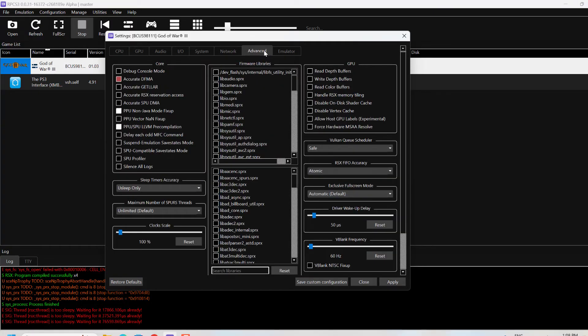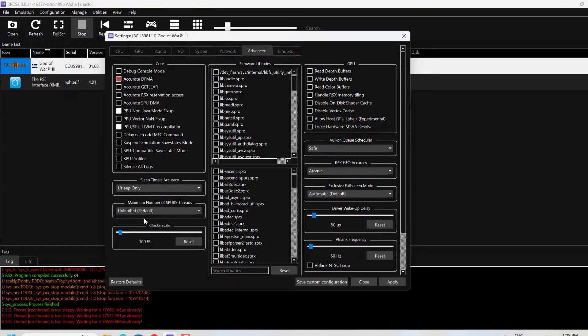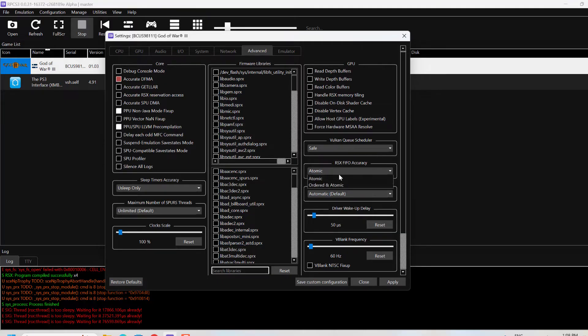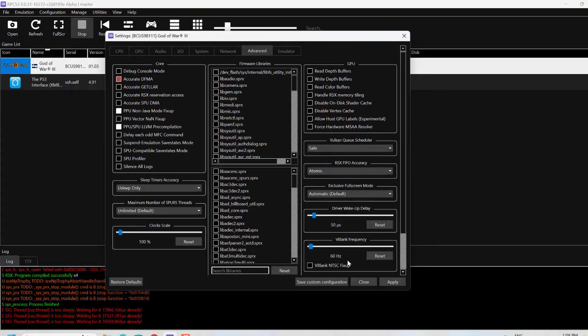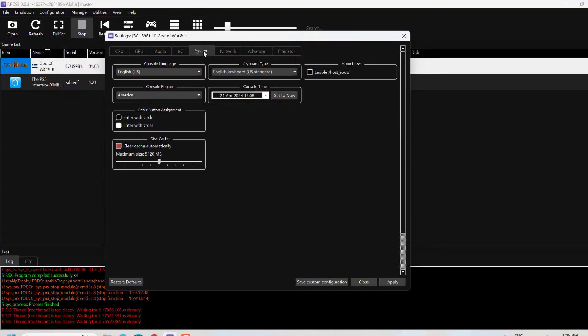Go to Advanced and make sure you have checked whatever boxes I have checked here. Check unlimited, make sure you have this Atomic, and have the same frequency I have.